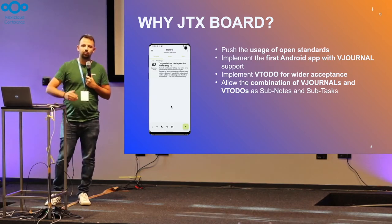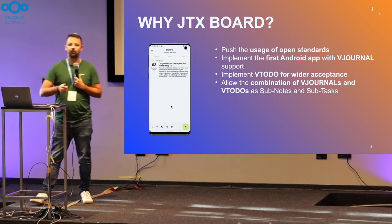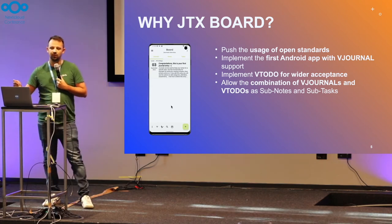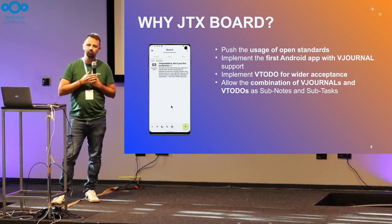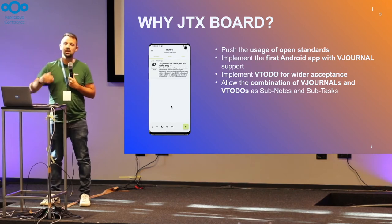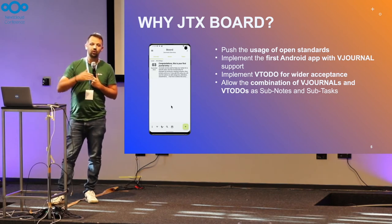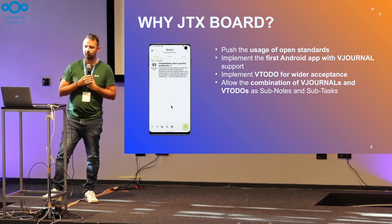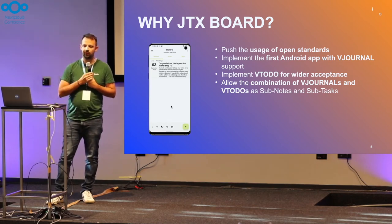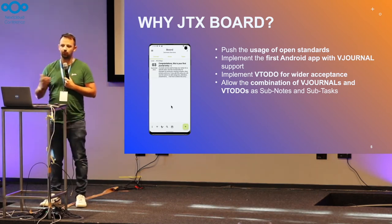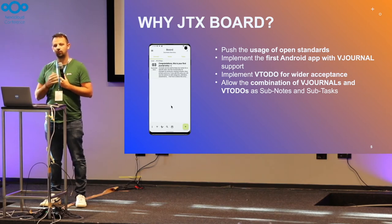We decided not only to implement the vJournal component, but also to support the vToDo component. So we don't only have notes and journals, but also tasks. Because the standard actually allows the linking of those entries — we can have a journal entry like meeting minutes, write our text, and then link the tasks that come out of that meeting directly to the vJournal as vToDos. That's all included in the standard. So if other apps would support what the standard defines, you could have a very powerful tool where you can link components to each other and have a complete picture of what is going on.